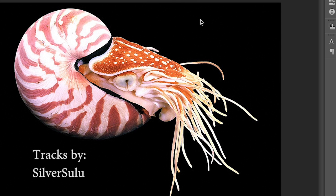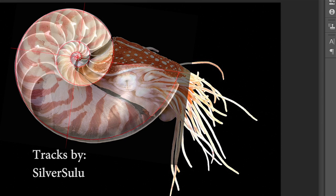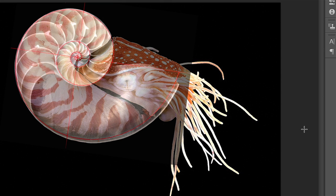The interesting thing about a Nautilus is the shell is made by the creature but he uses a special Fibonacci sequence which basically is called this perfect spiral.